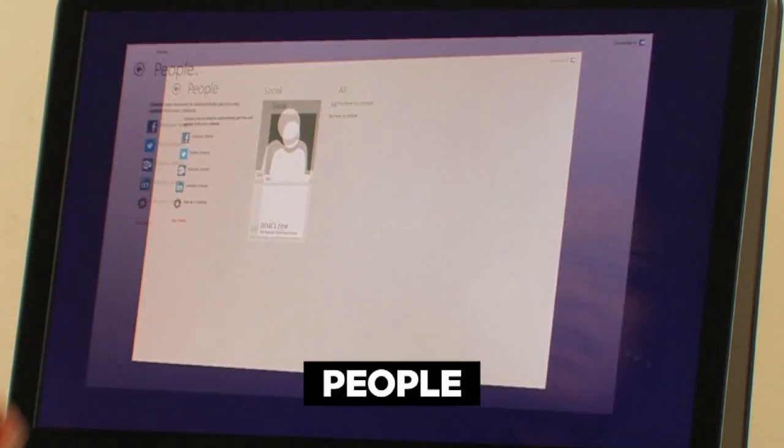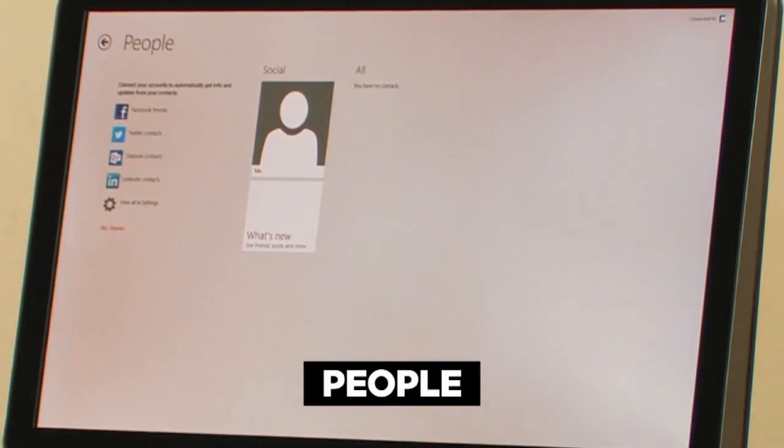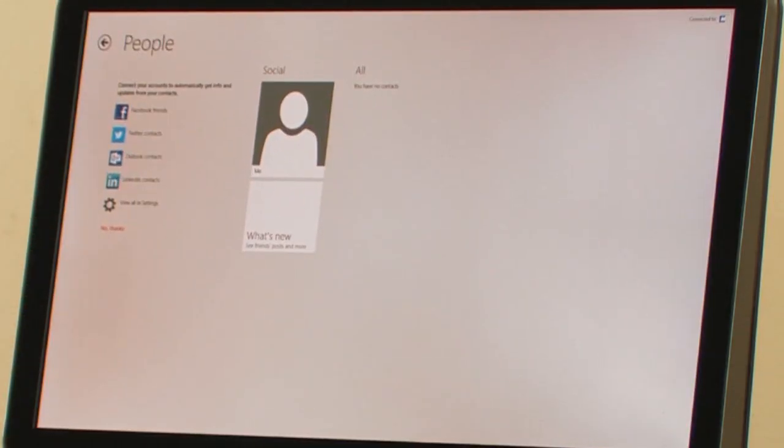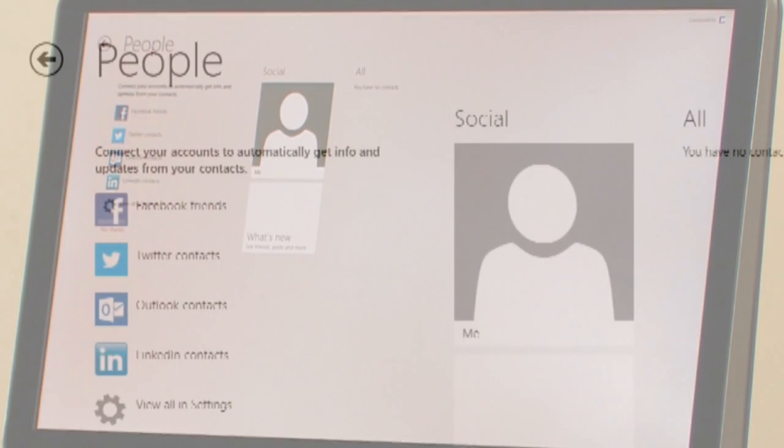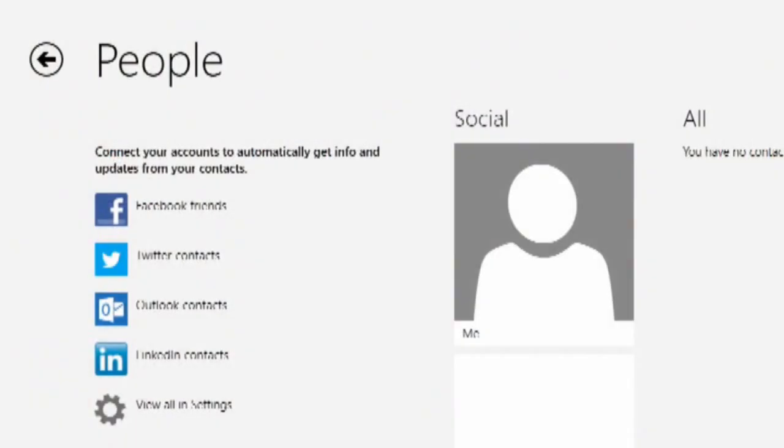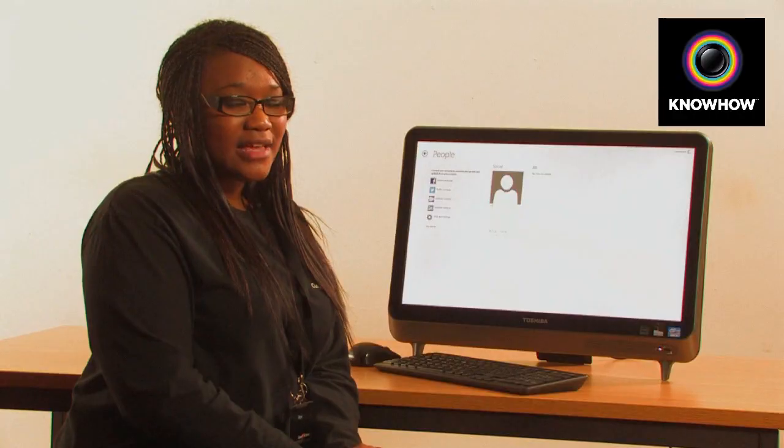Tap on the People icon and this will allow you to bring in any of your Facebook friends, your Twitter contacts, contacts from Outlook and LinkedIn.